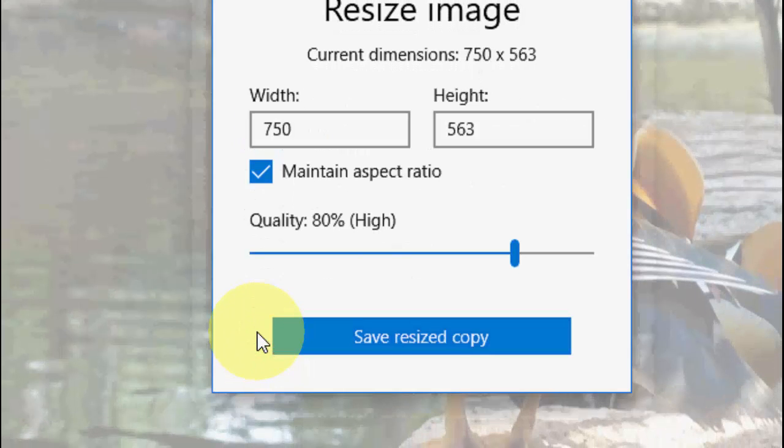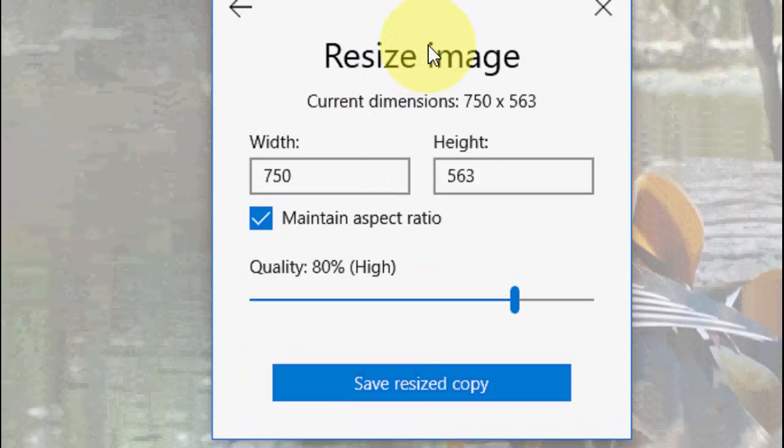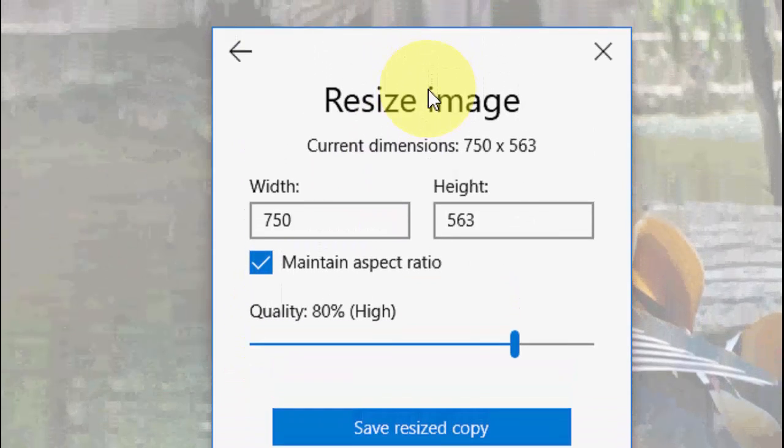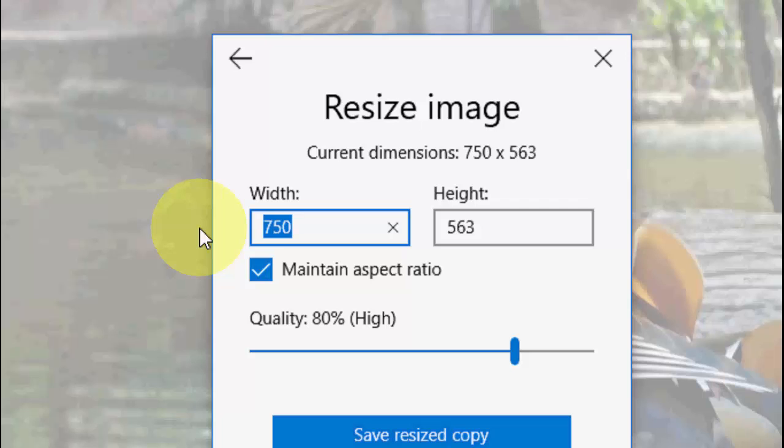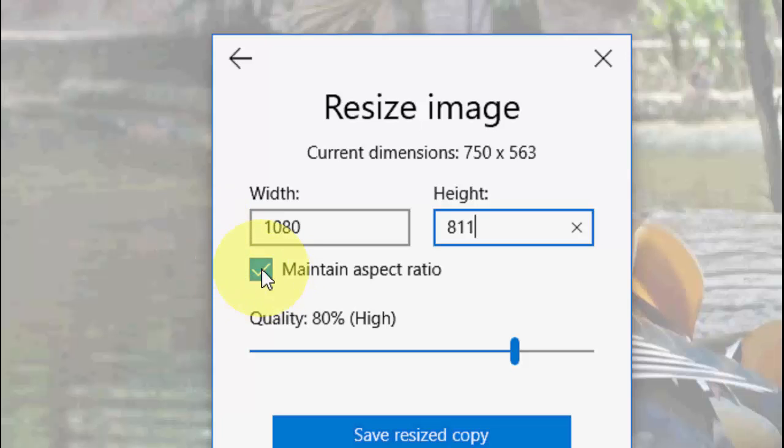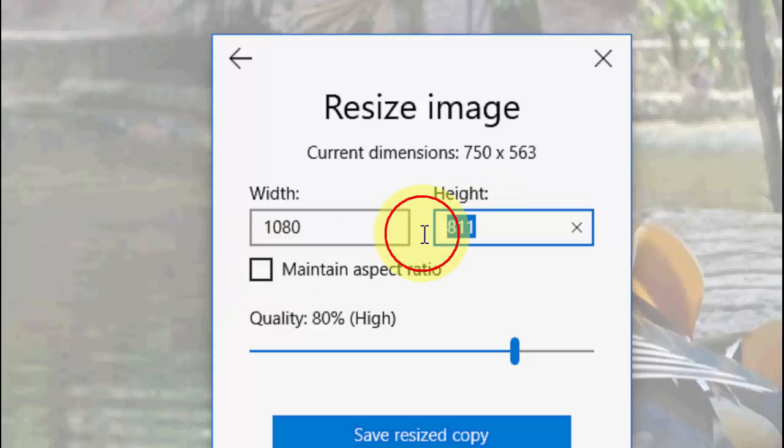Here you can set your width and height. I will go with 1080, and it will auto-take the height. So it will auto-take your height. If you want to change the height then you need to uncheck this option, maintain aspect ratio, and then you can go with your required height.